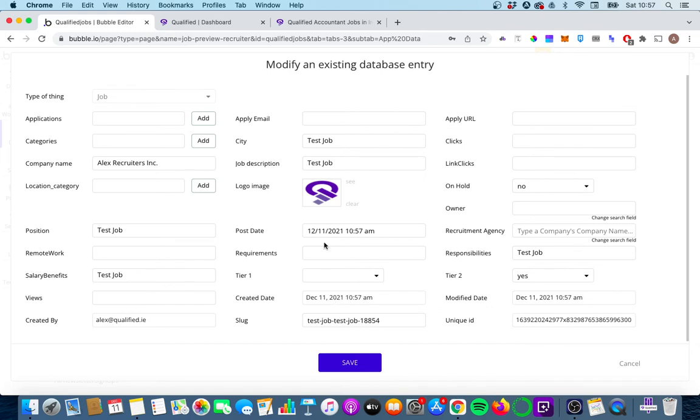On the 11th of December, and post date, again, slightly different formatting, but the 11th of December at 10:57 a.m.